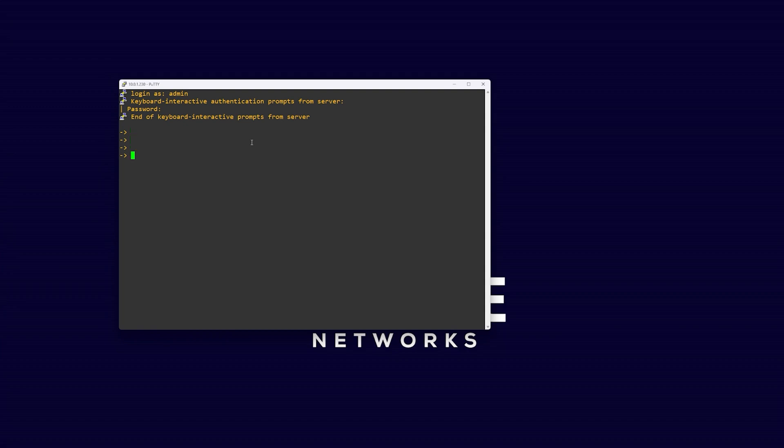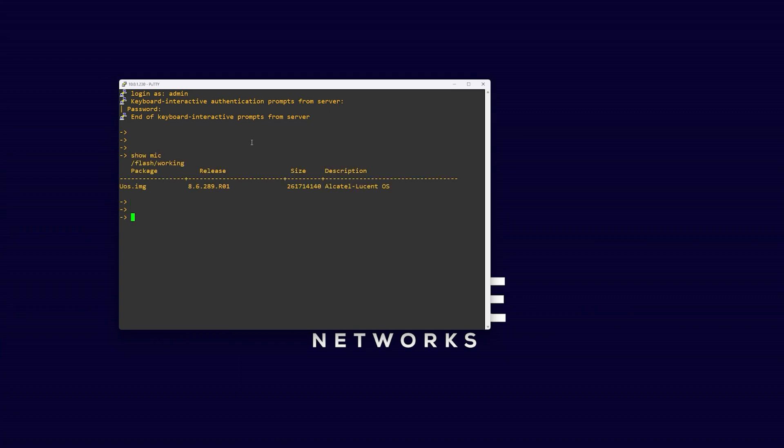In today's video, we will be upgrading an Alcatel-Lucent AOS version 8 switch. First, we will check the current version of microcode by running the command show microcode.